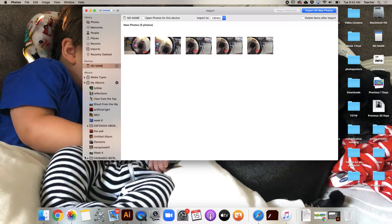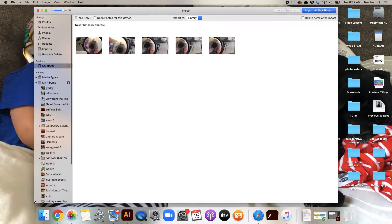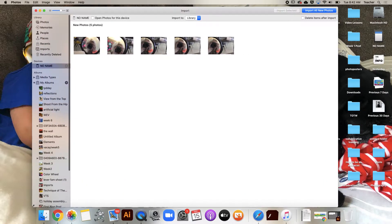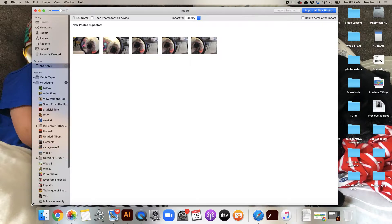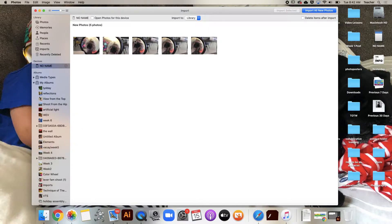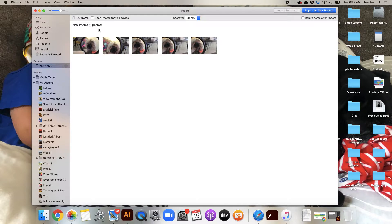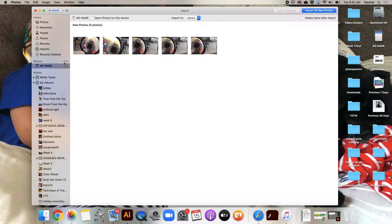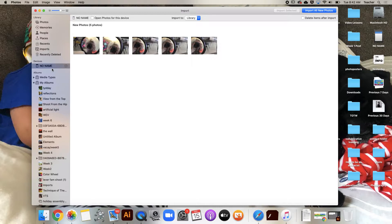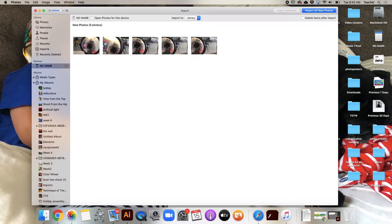This is a brief lesson on how to import photos from your camera. This happens to be our class camera, and this is the SD card. I want to show you how to import those photos, how to create an album with those photos, and how to edit photos - very basic editing and cropping.